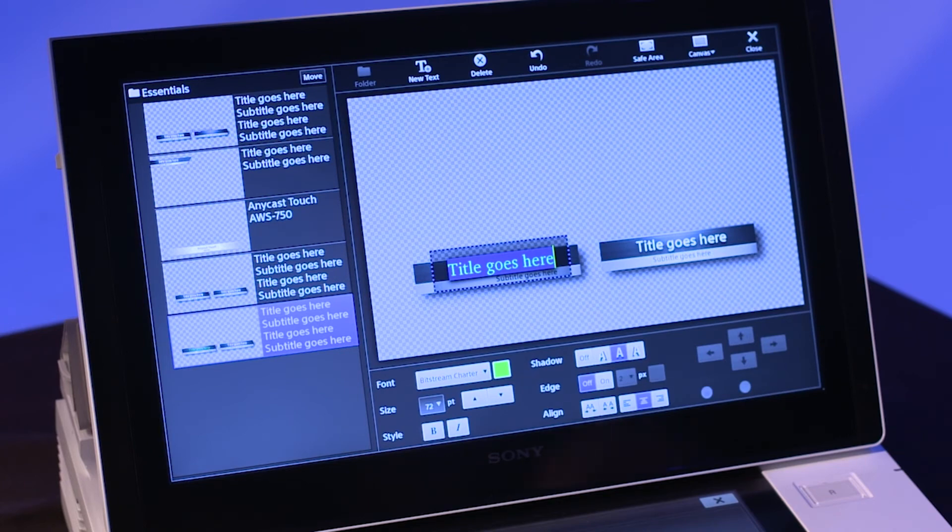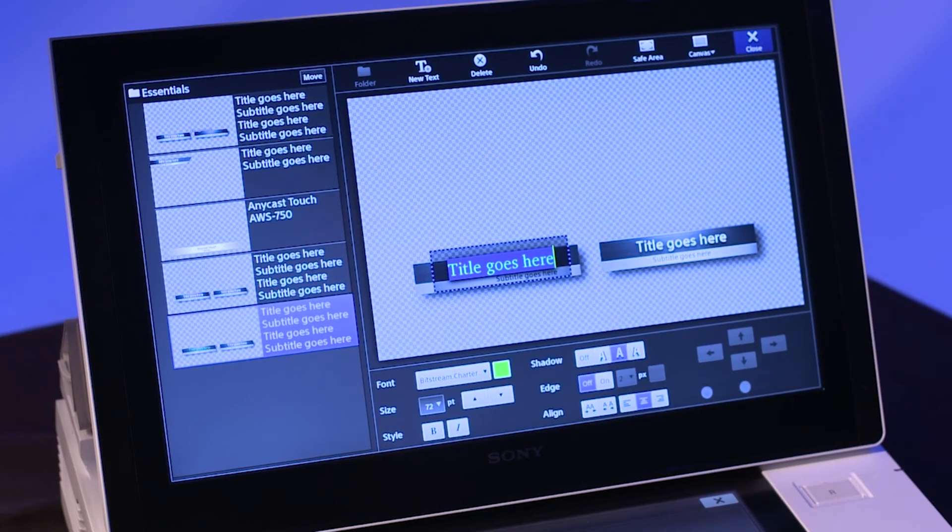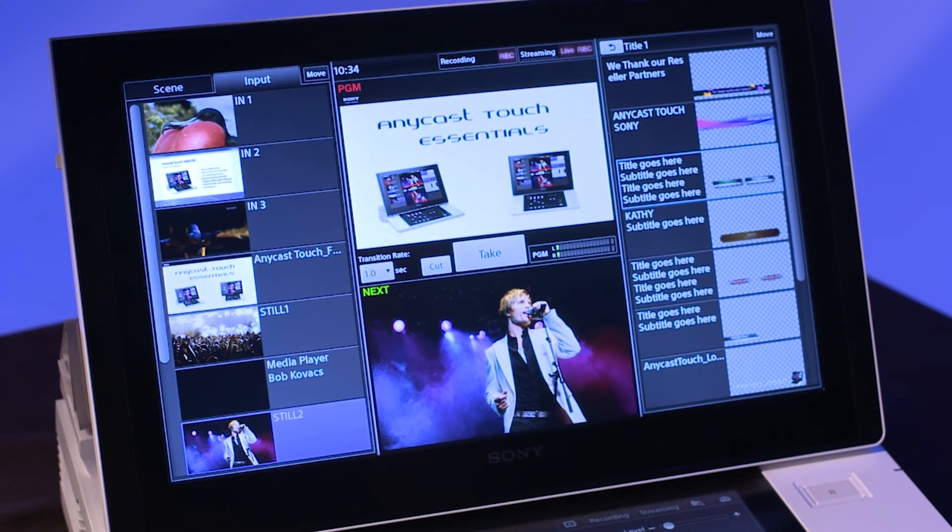Click on close at the top right to finish. Your new title appears in the title list for title one.